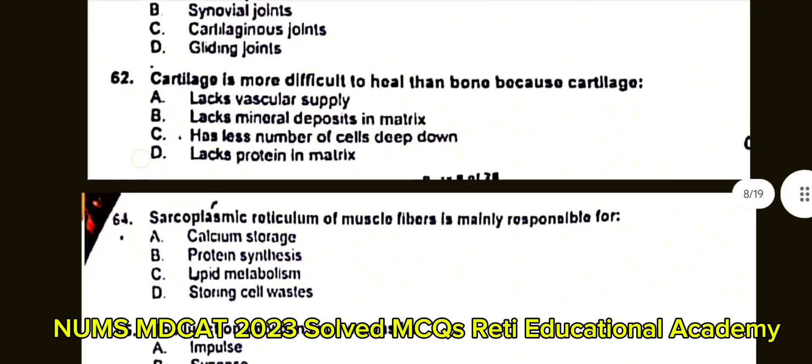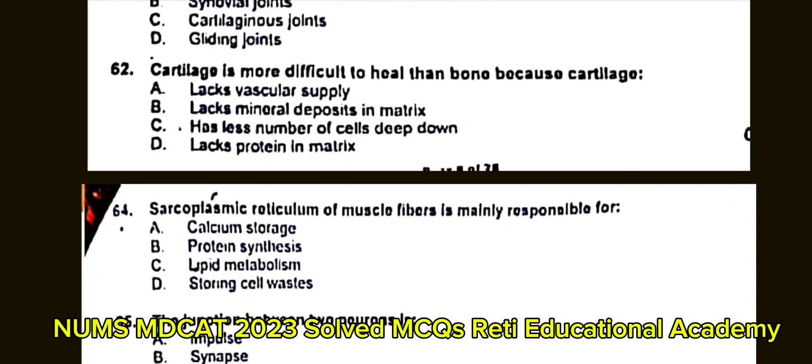Question number 64: Sarcoplasmic reticulum of muscle fibers is mainly responsible for? A. Calcium storage. B. Protein synthesis. C. Lipid metabolism. D. Storing whole cell waste. The correct answer is A: Calcium storage.